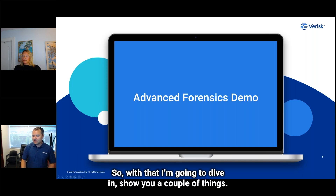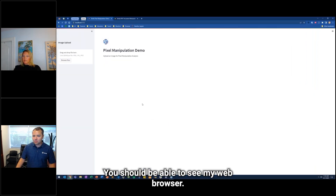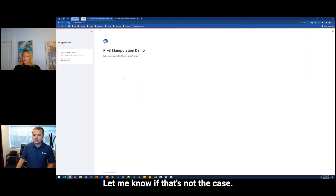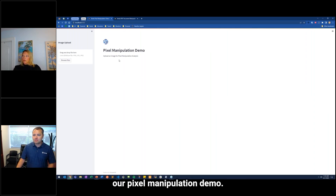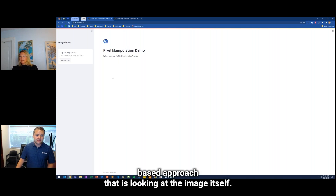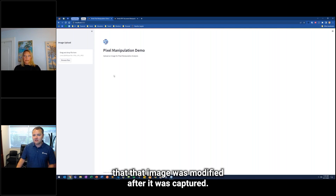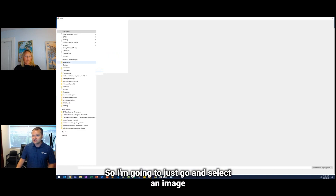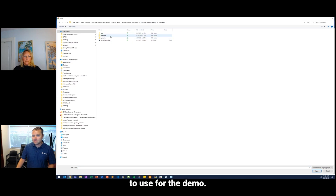With that, I'm going to dive in and show you a couple of things. You should be able to see my web browser. The first of the two I want to show is what I call our pixel manipulation demo. This is a machine learning-based approach that looks at the image itself — the pixels of an image — to determine whether there's evidence that the image was modified after it was captured.